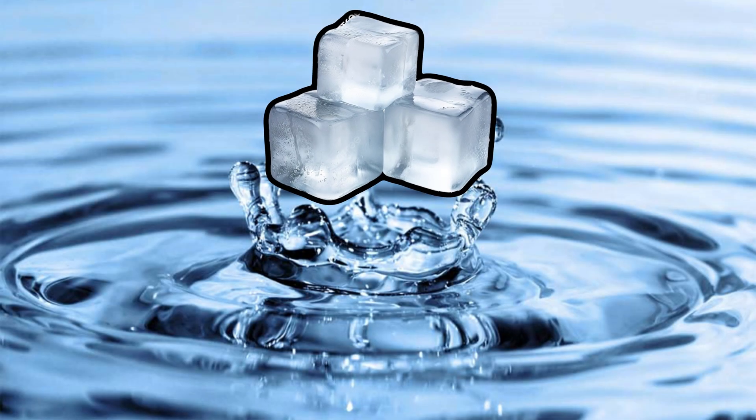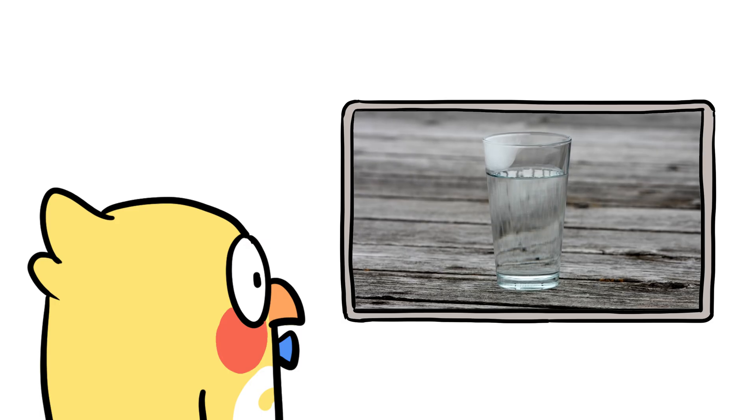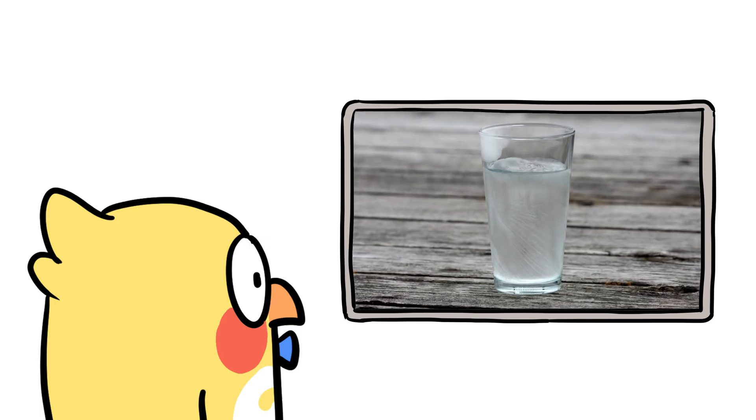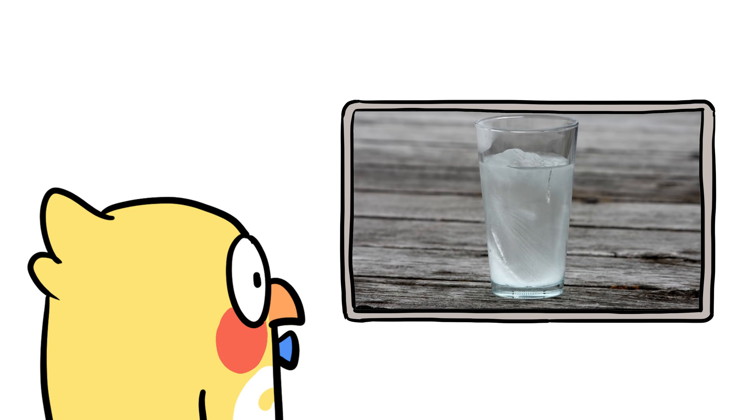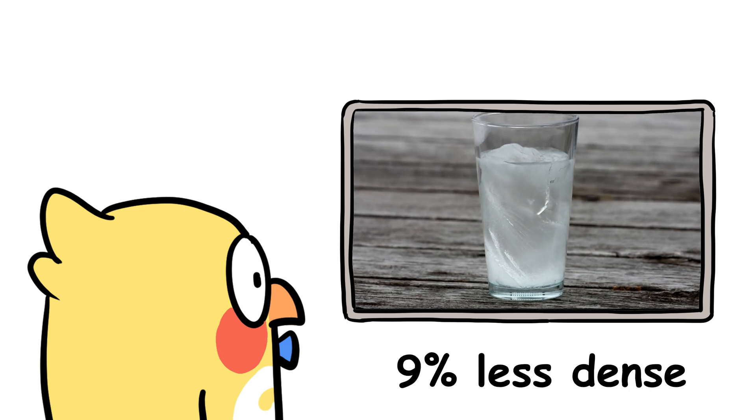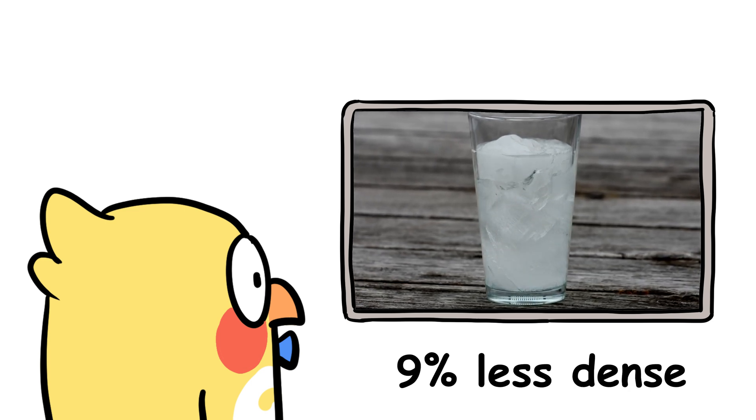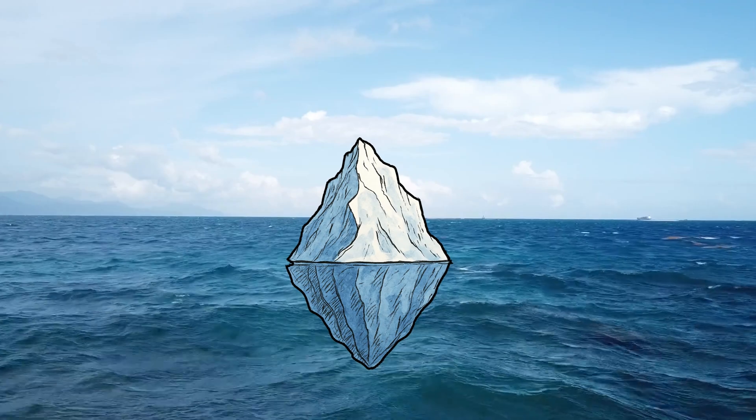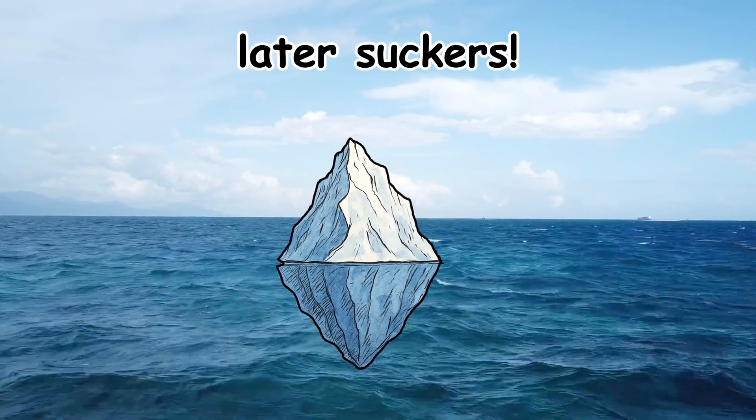Ice, on the other hand, is frozen water, and it's less dense than liquid water. When water freezes, it forms a crystal structure that spaces out the molecules. That makes ice about 9% less dense than liquid water. So, when an iceberg hits the ocean, it's like later suckers and floats.